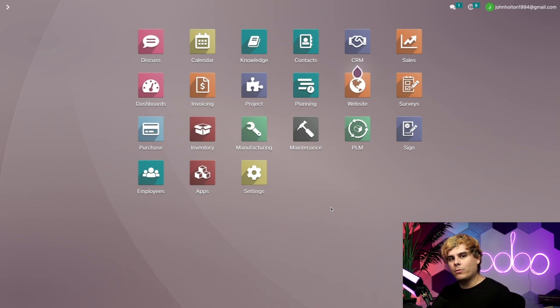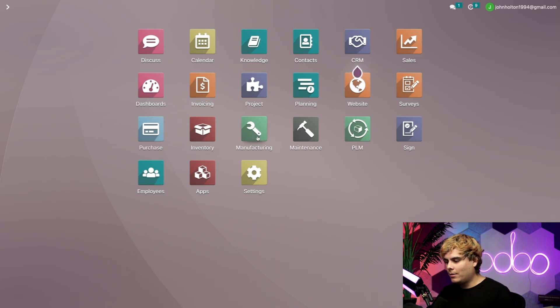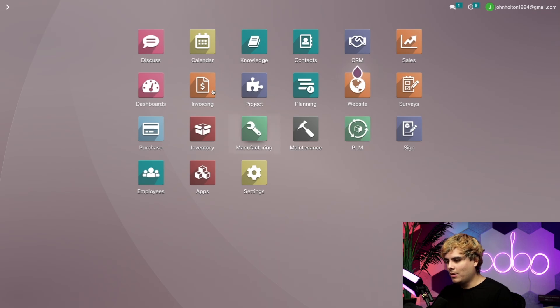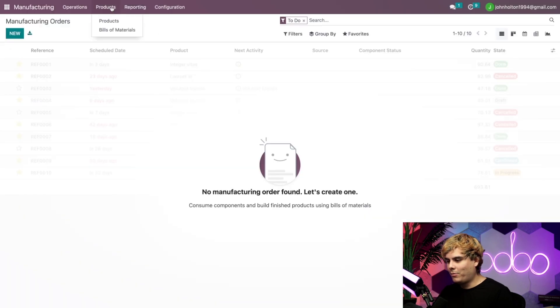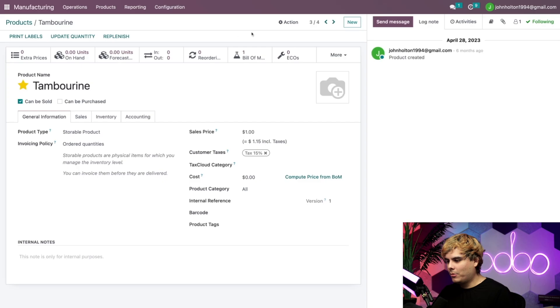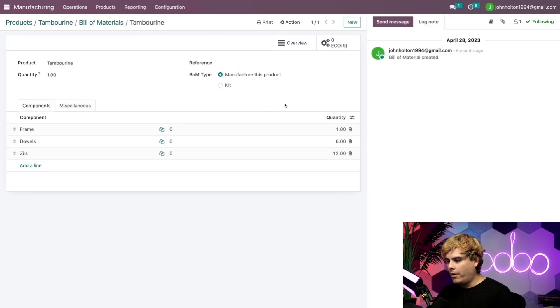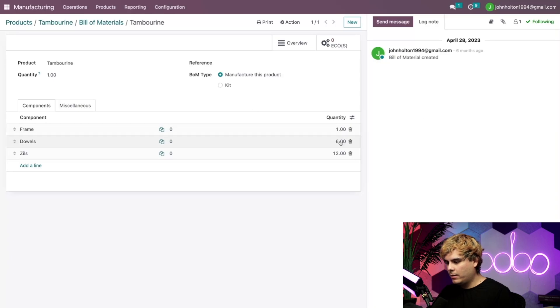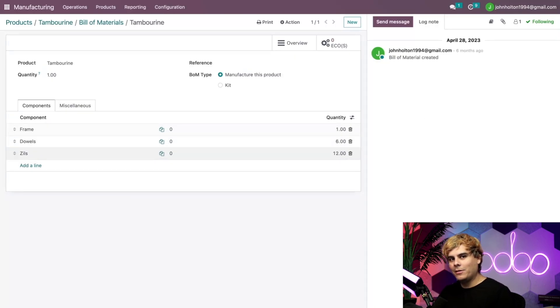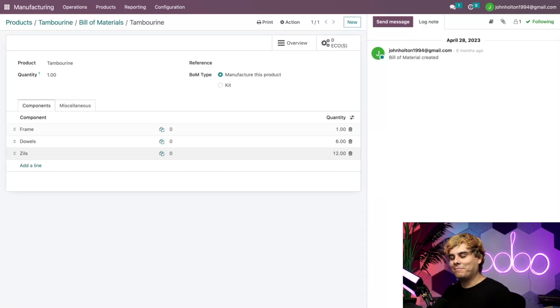So here we are on the main dashboard. Now today, let's check out what we'll be manufacturing. And that's our best-selling product, which happens to be a tambourine. So go into manufacturing, products, and products, select that tambourine, and go into the bill of materials real quick. All right, so as you can tell, this instrument is made up of one frame, six dowels, and 12 zils. What is a zil, you may be asking yourselves? It's those small little metal discs that make it go jingle jangle.